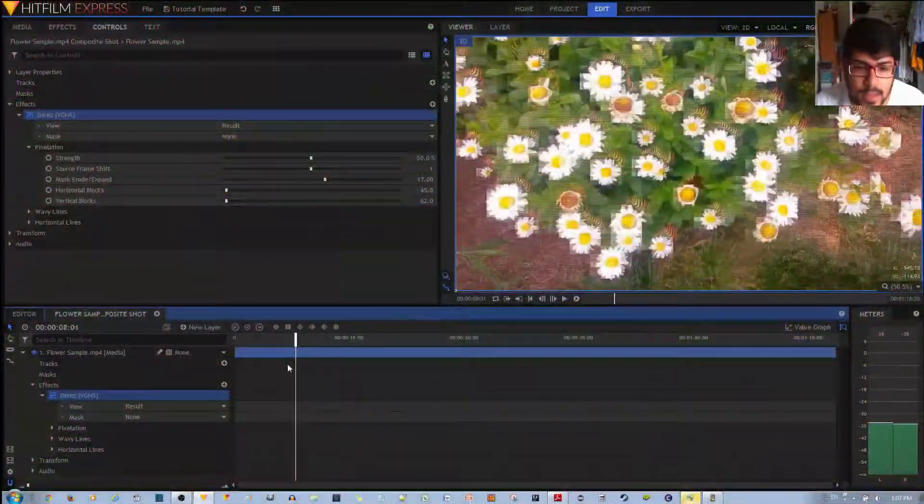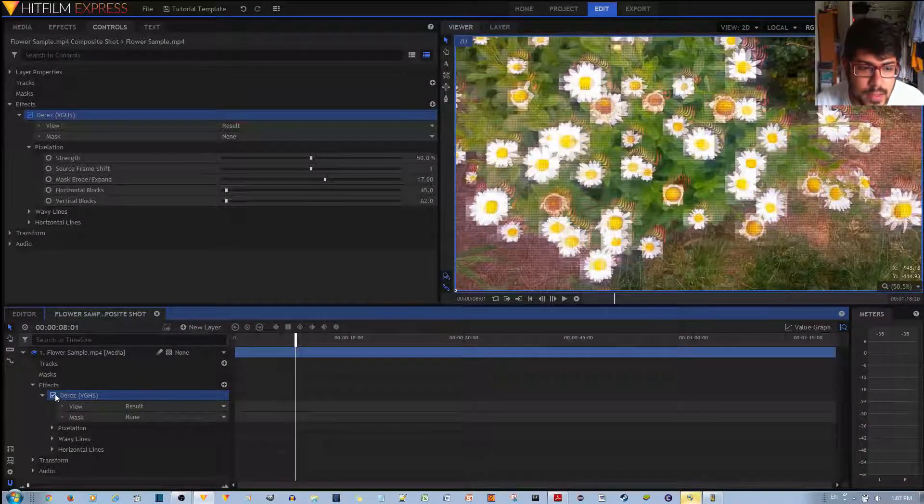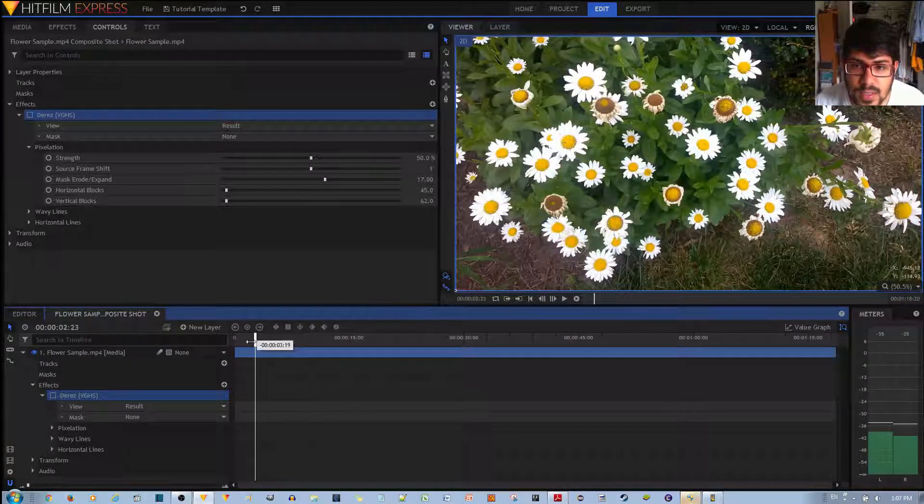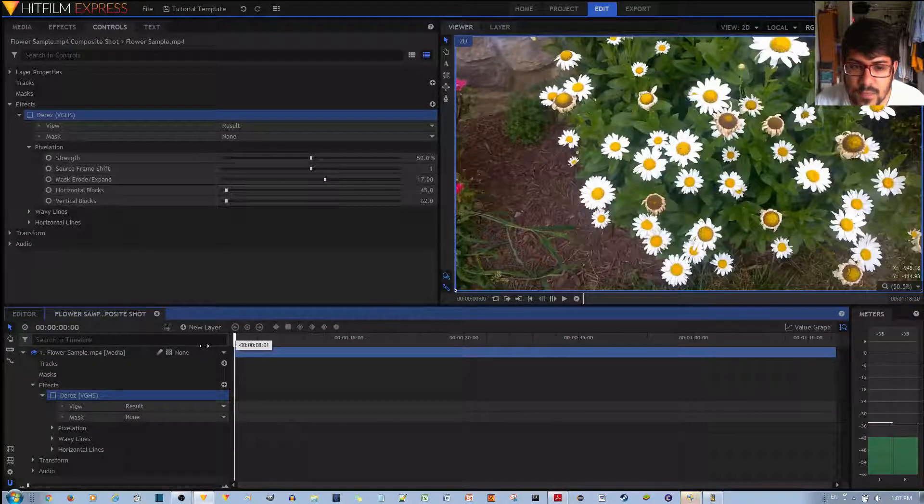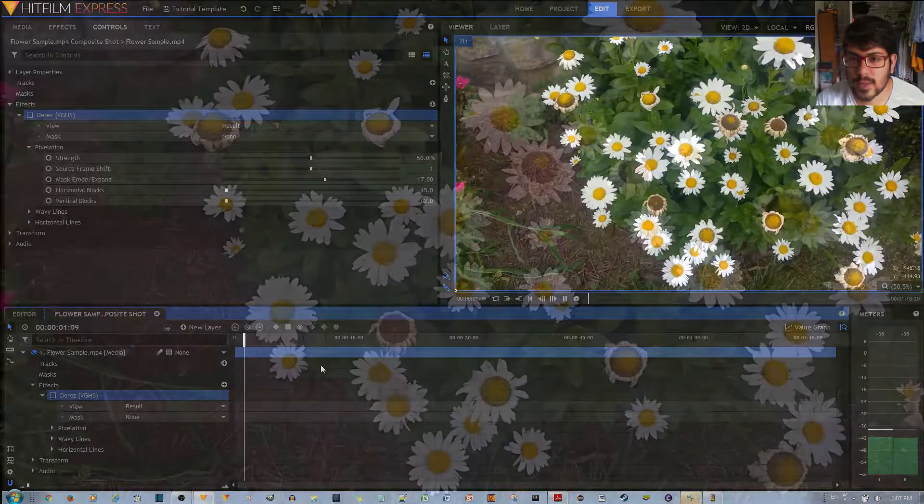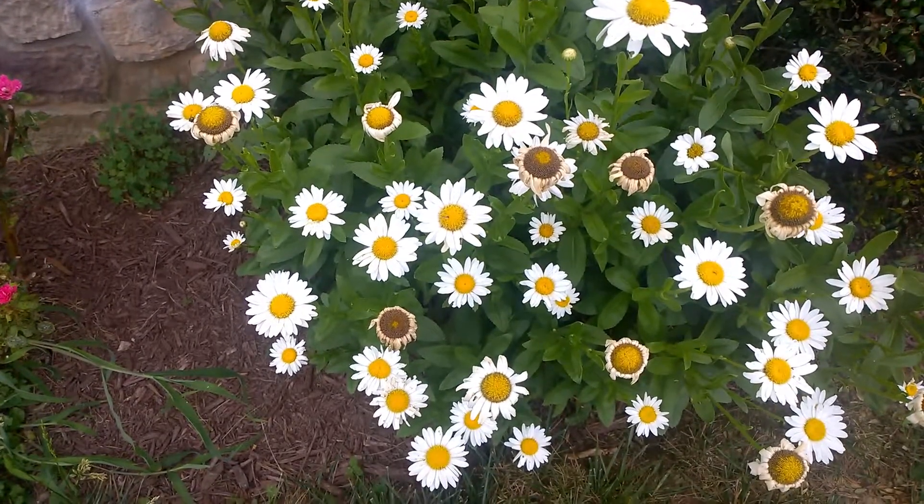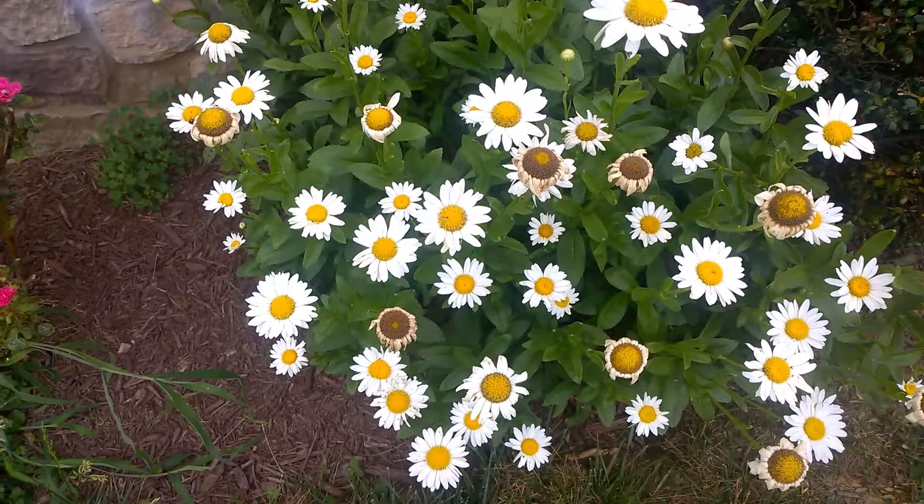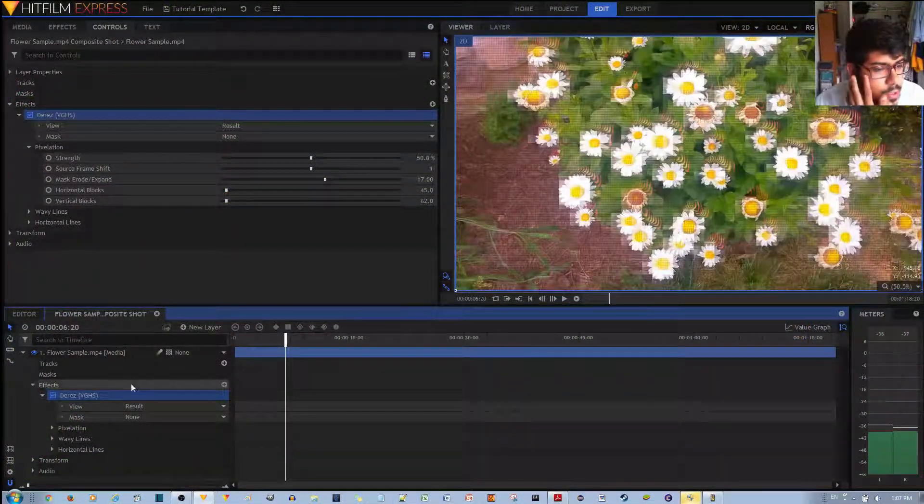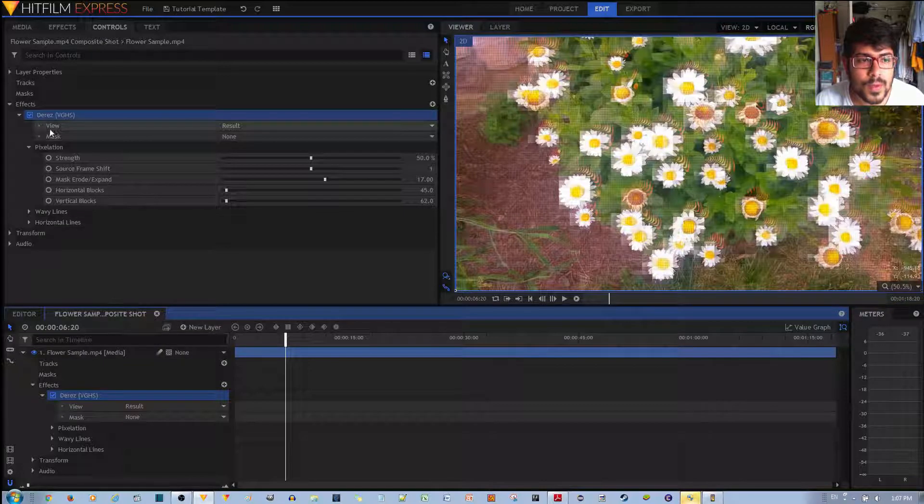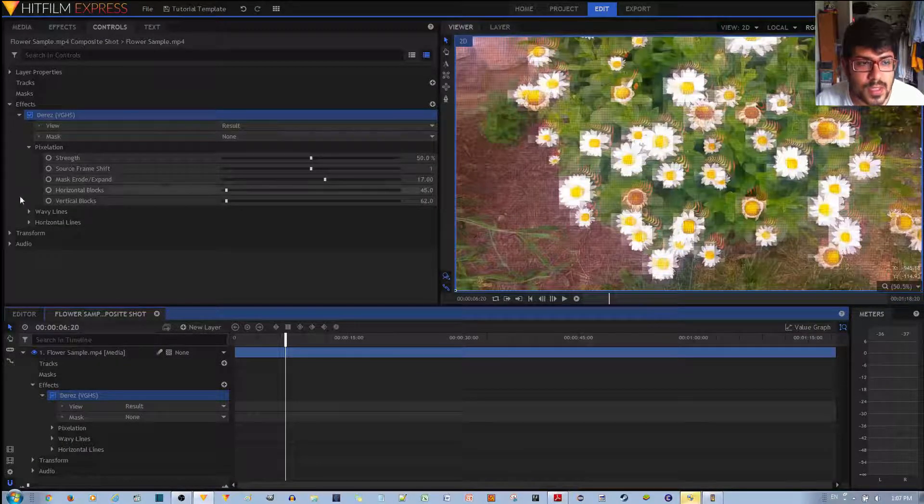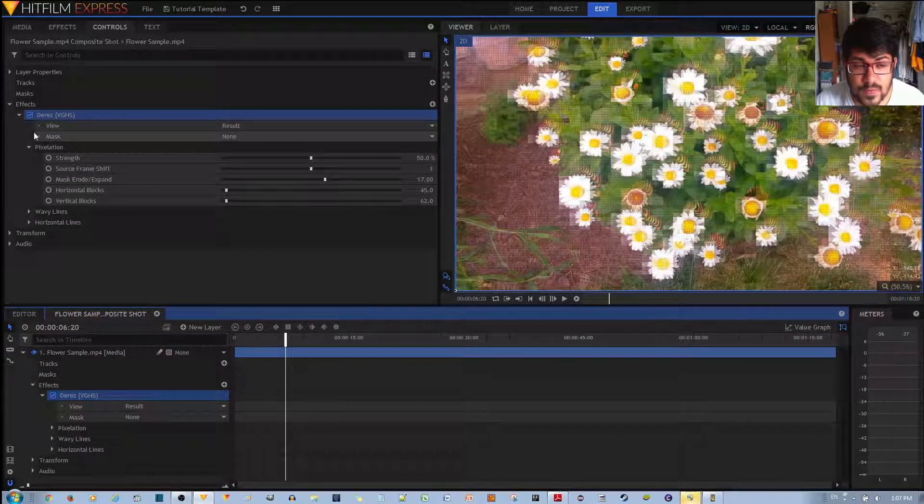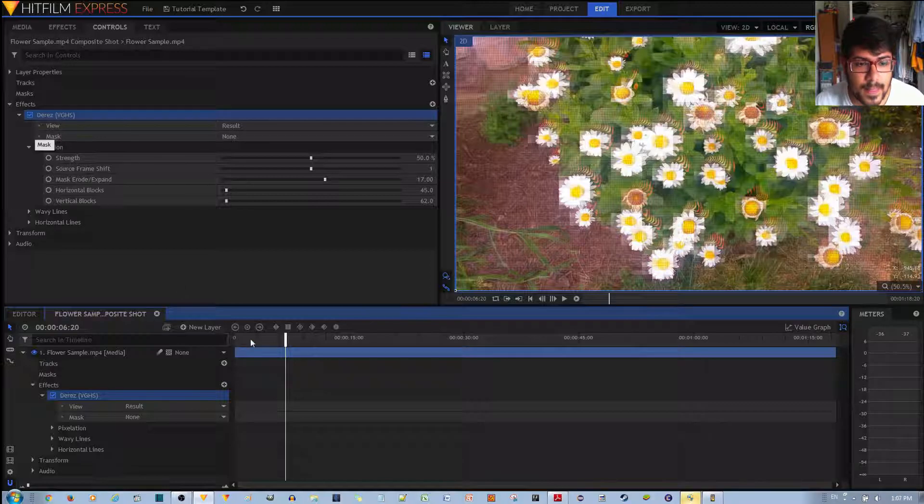And then, if I go ahead and take off the effect, you can see the original video clip without the effect applied. Now, I'm going to go ahead and show you how you can manipulate these different effects inside the D-Res effect.